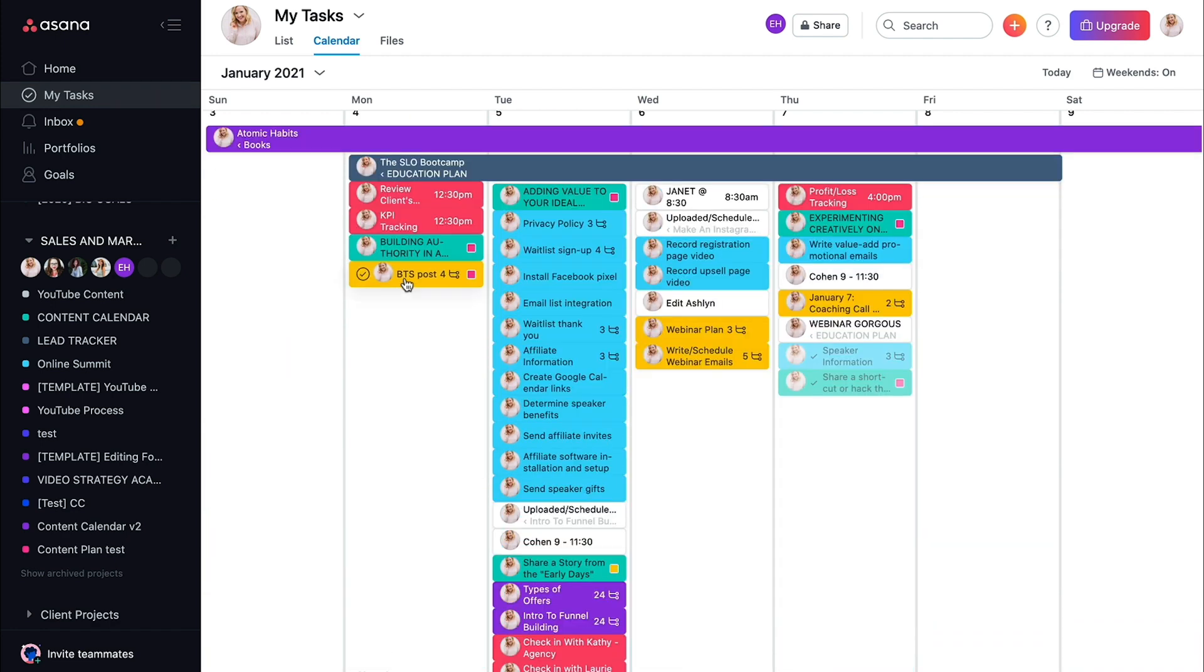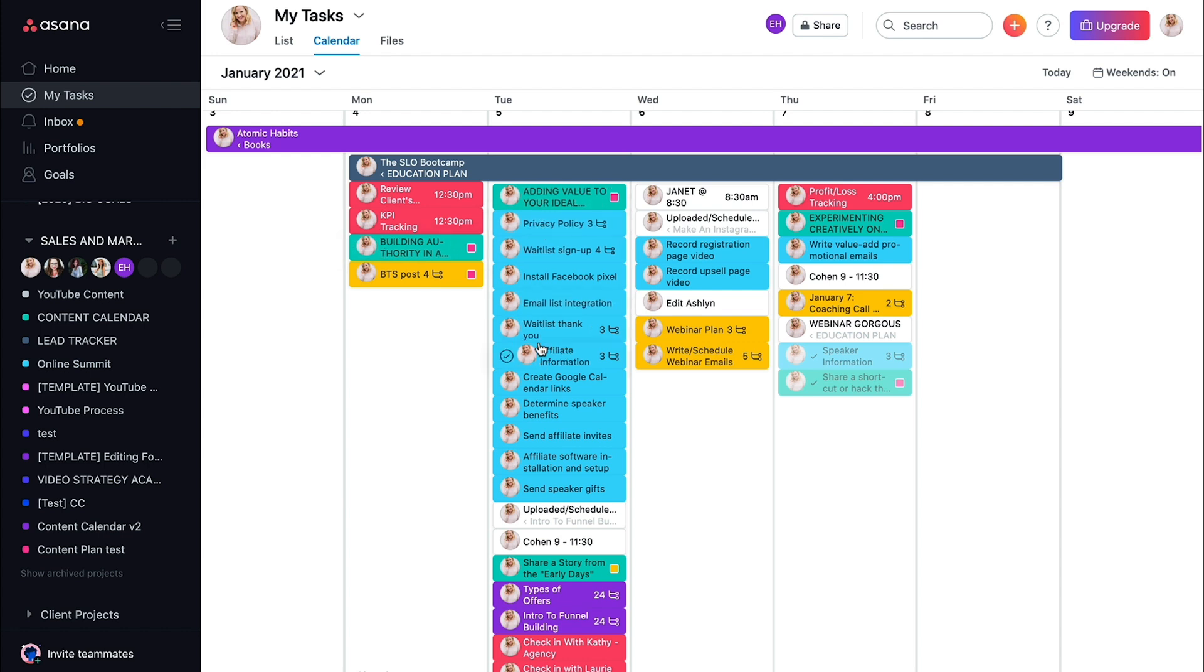So on Monday, I need to create the behind the scene post. This is what I'm focusing on on Mondays. This is what I'm focusing on on Tuesday. This is the Instagram story.